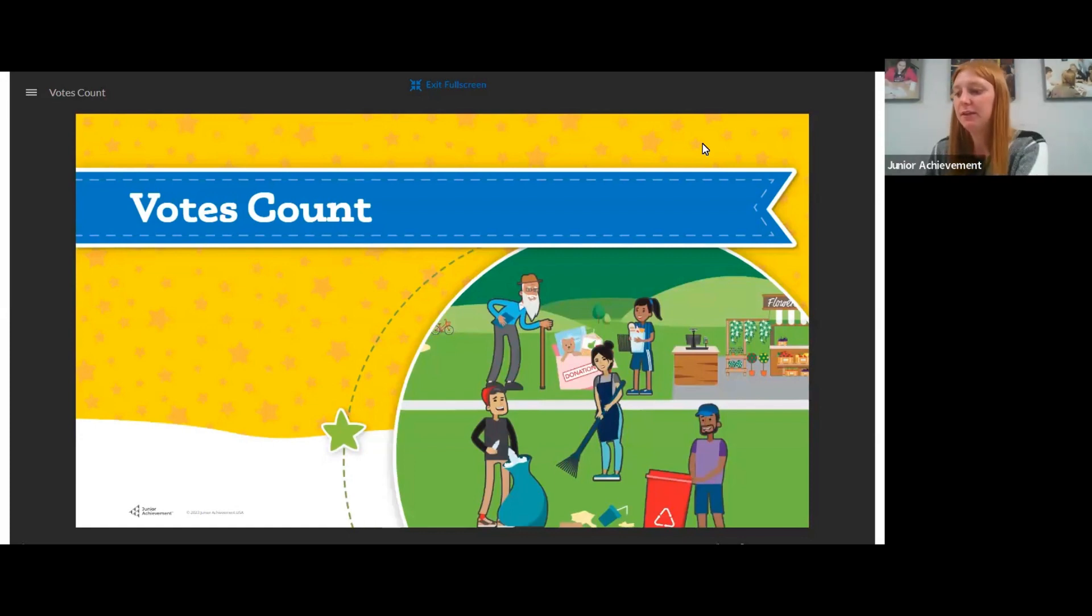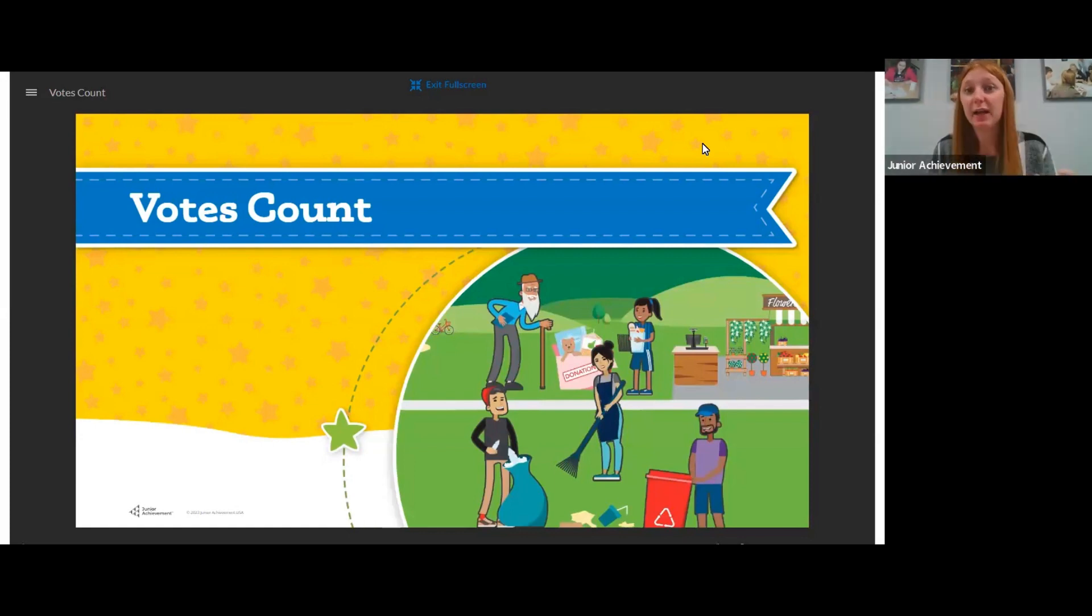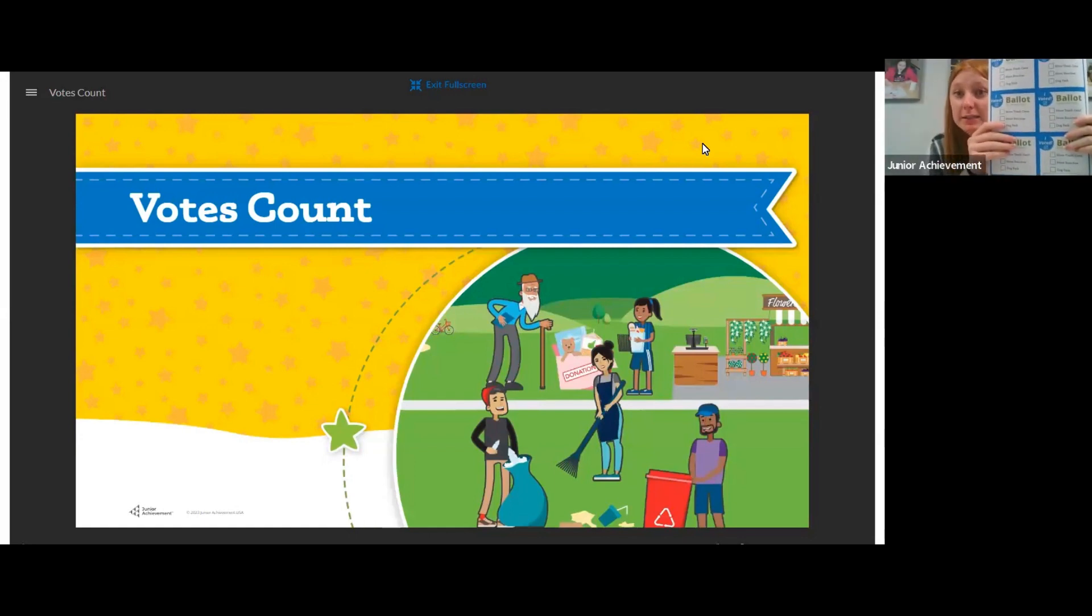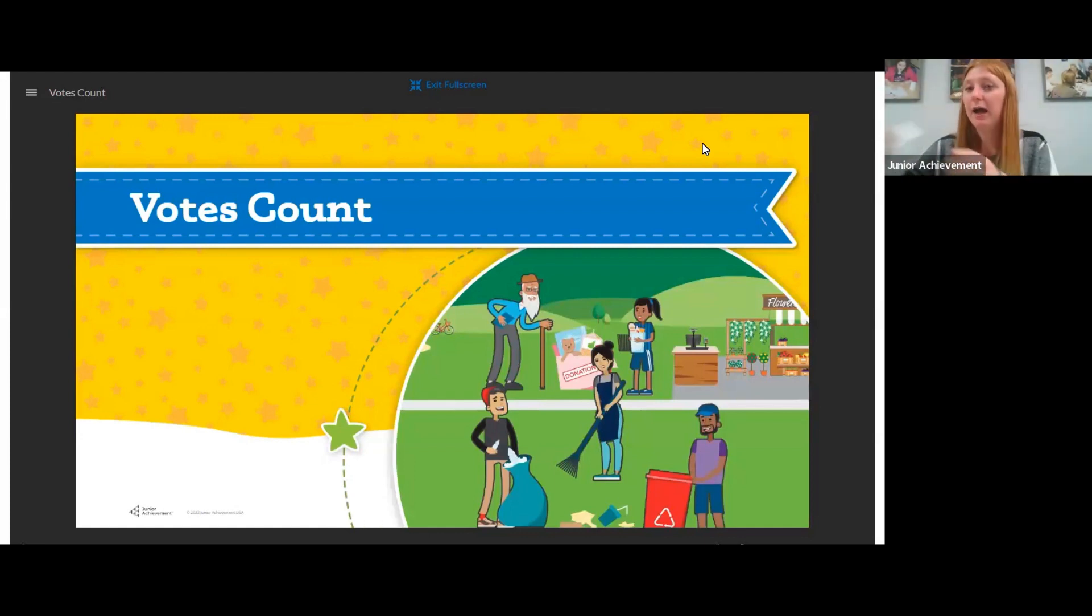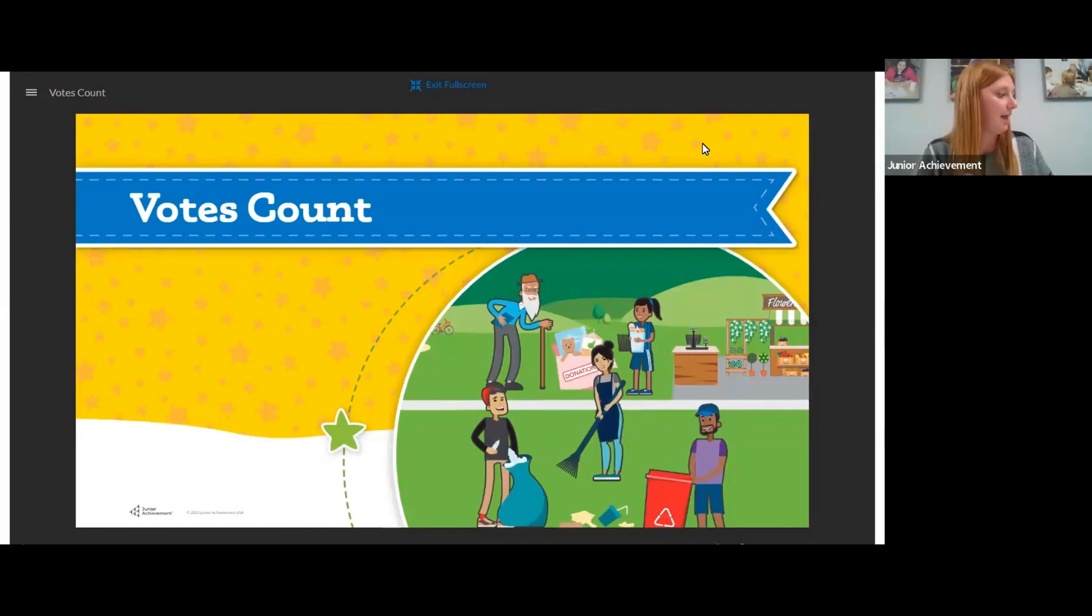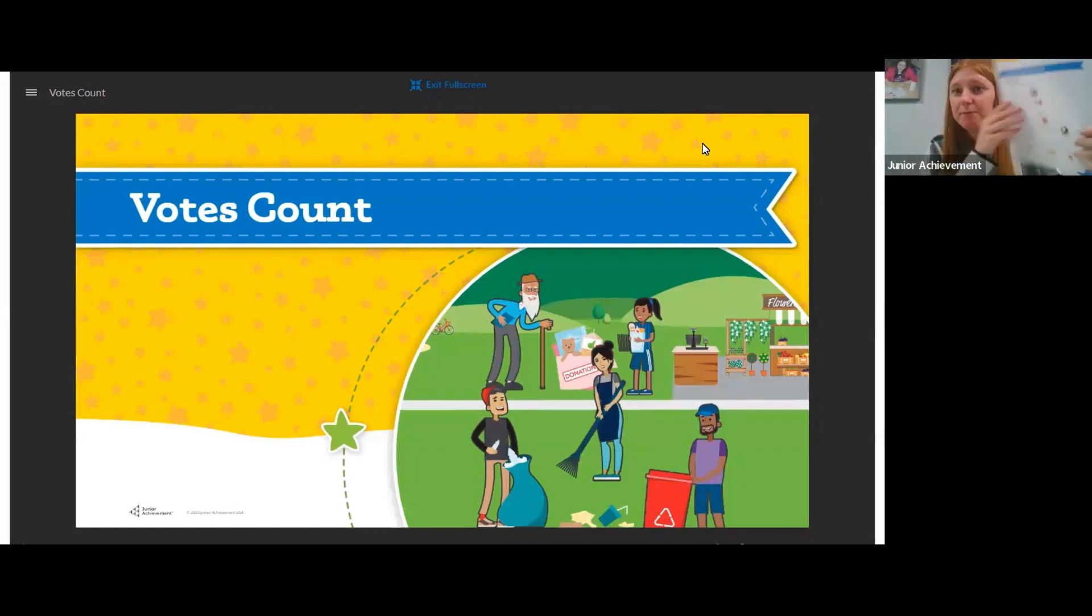The table tents that you should have collected in previous sessions, your ballots, your I voted stickers, and the learning log.